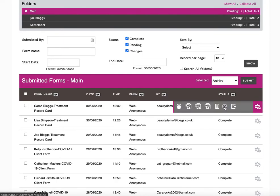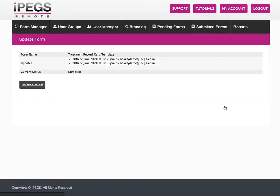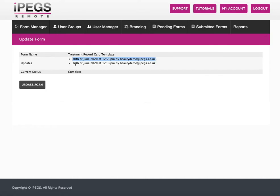So if I click on the edit button, what this does is it gives you the option to update the form, but you can also see any previous updates that have happened.